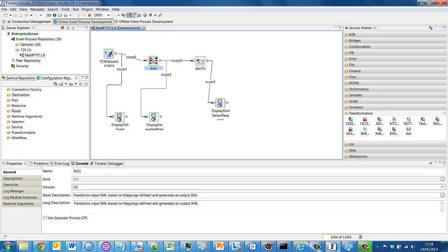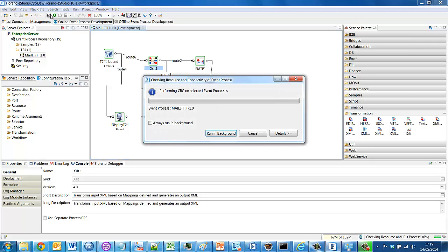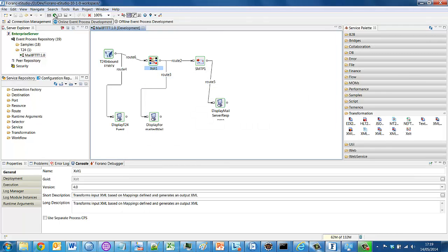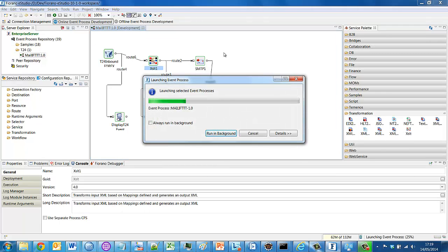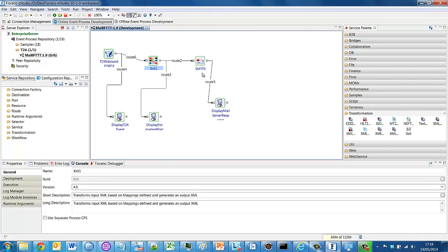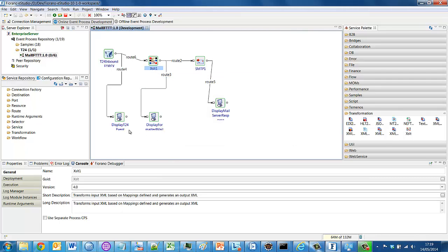I've added some display components here. So as a developer, I can watch the messages passing through the integration flow during the runtime. And I'm just going to validate my process and then deploy it into the runtime. So these labels will now turn green.